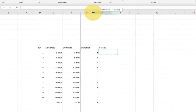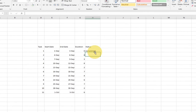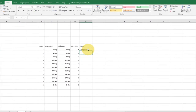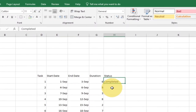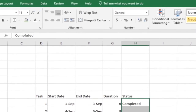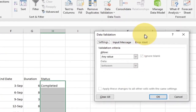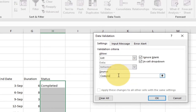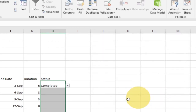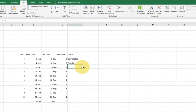We also need to give the status of our project. I'll type 'completed' for now, but we're going to validate this column so we have just two options: completed or pending. I'll select the status cells, go to Data, then Data Validation, select 'List', and type 'completed, pending' as the two options. Now we can select either pending or completed from a dropdown list — the column is now validated.